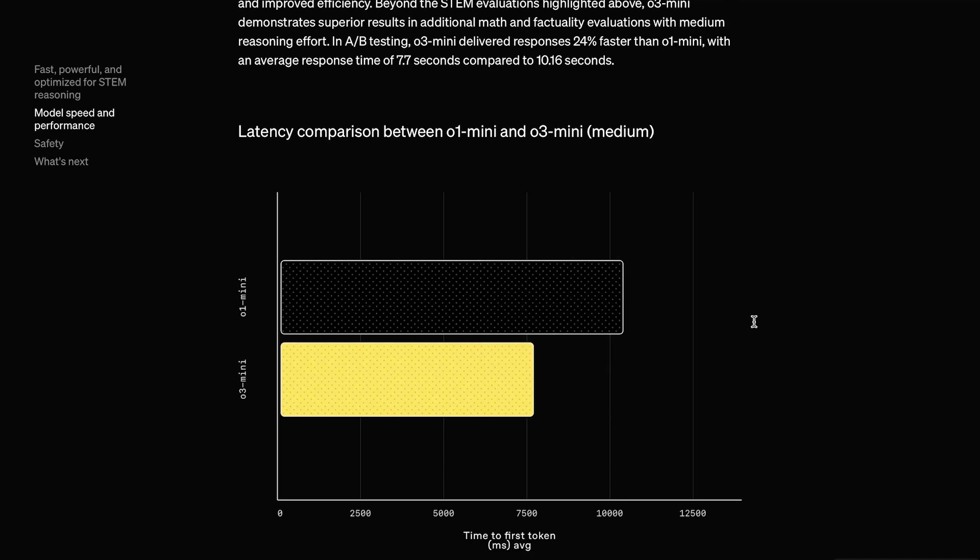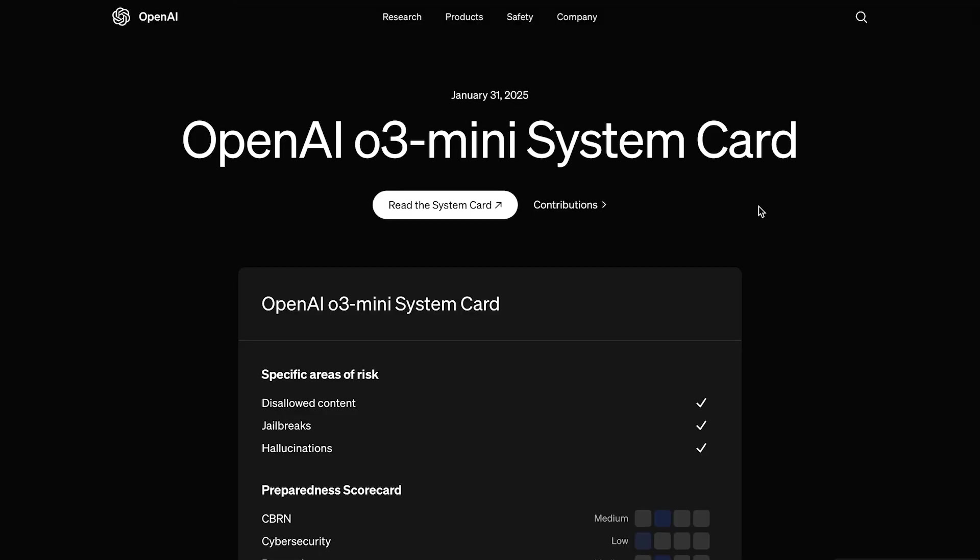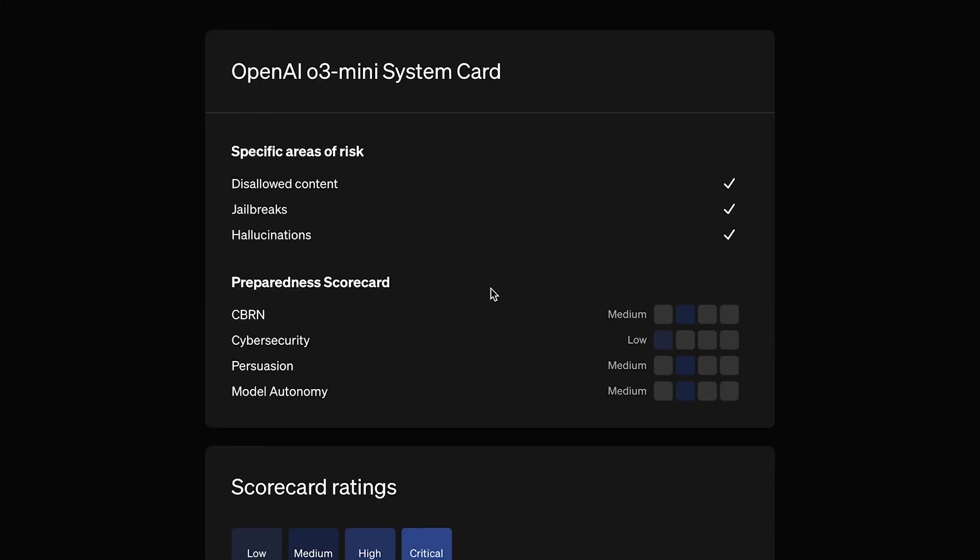That being said, you might be wondering why then is this model a medium security risk, and what does that even mean? Well, if we pull up O3 Mini's system card here, we can see that they have what they call the Preparedness Scoreboard. On the Preparedness Scoreboard, they measure the model's risk in four different categories. First, we have CBRN, which stands for Chemical, Biological, Radiological, and Nuclear. So, essentially, can this model aid in creating some type of chemical or biological weapon? OpenAI has O3 Mini as a medium risk in this category.